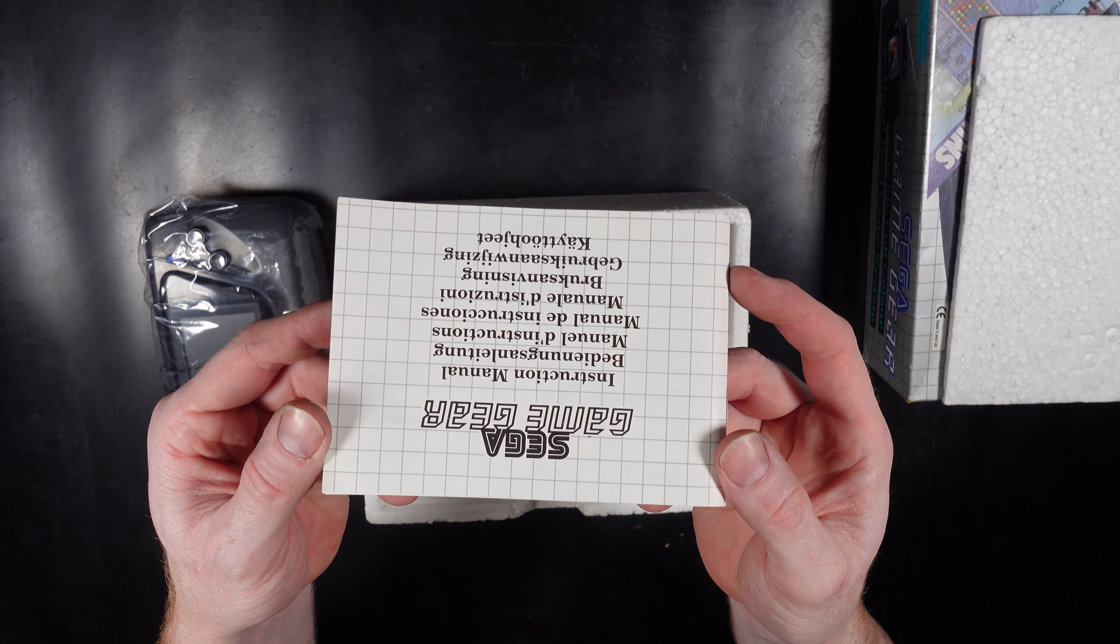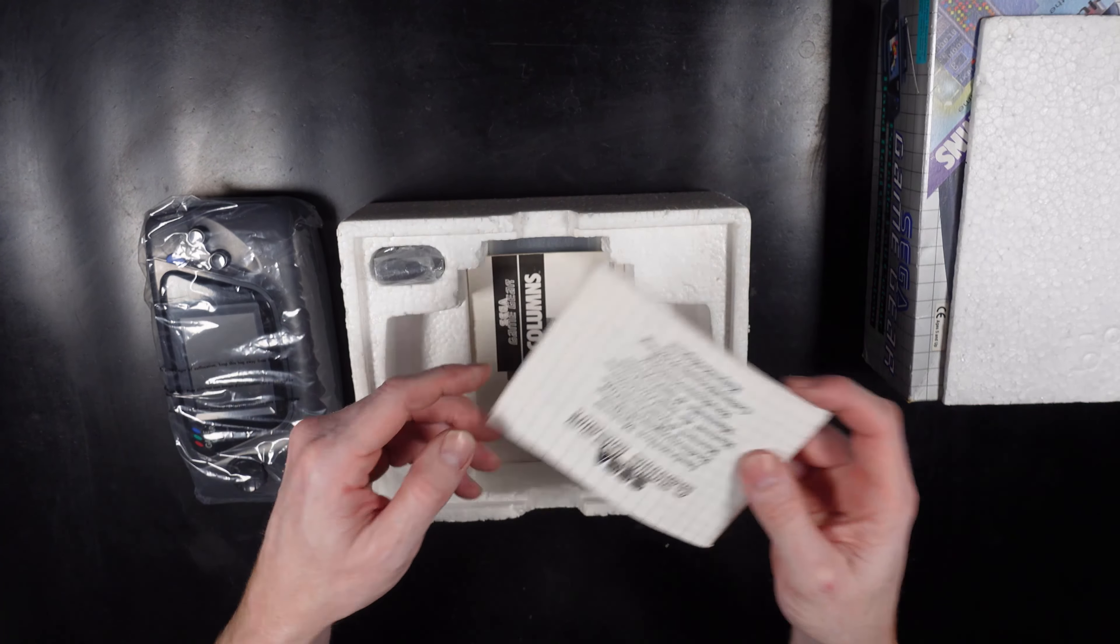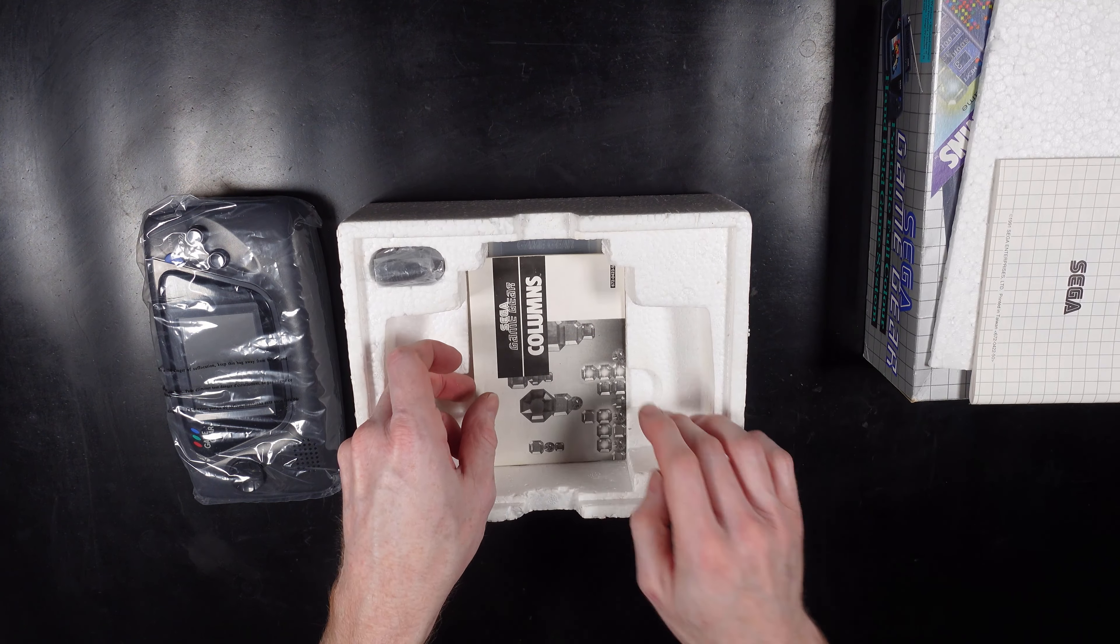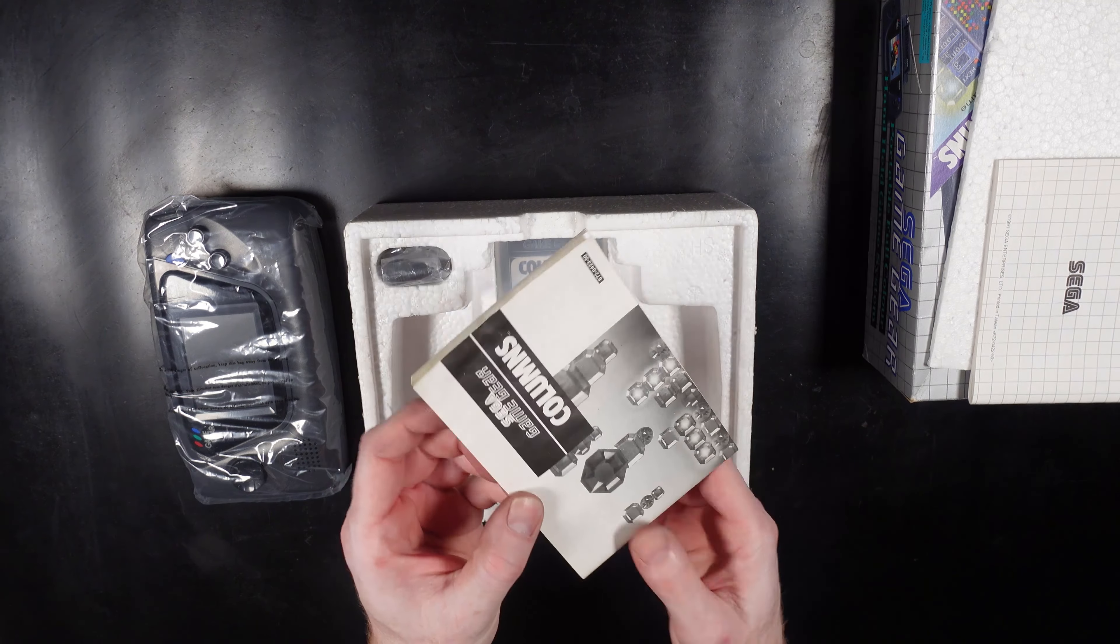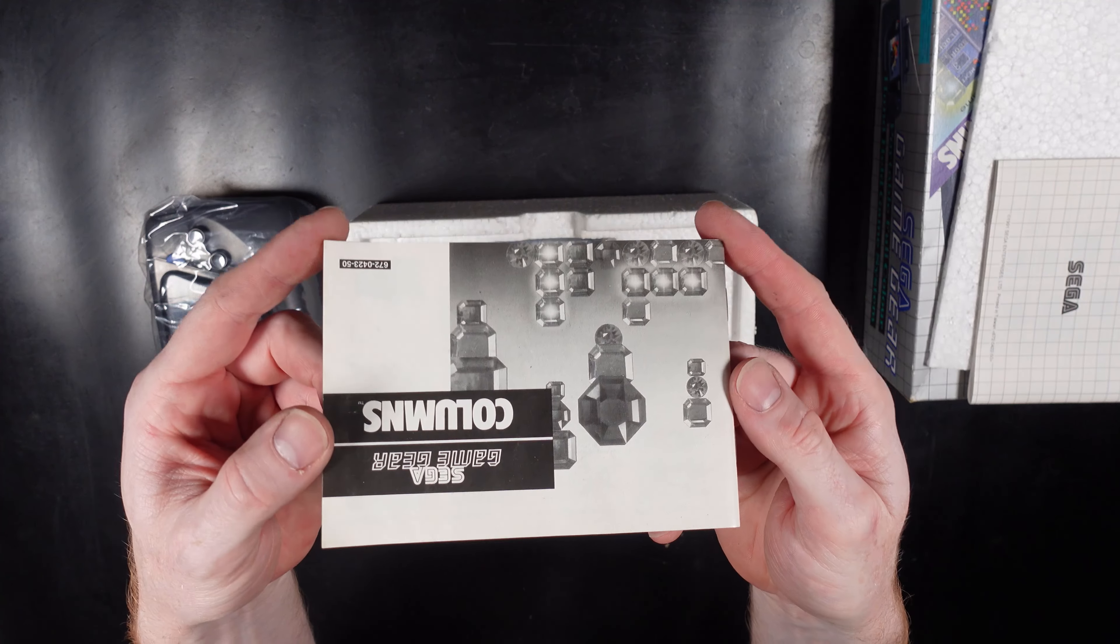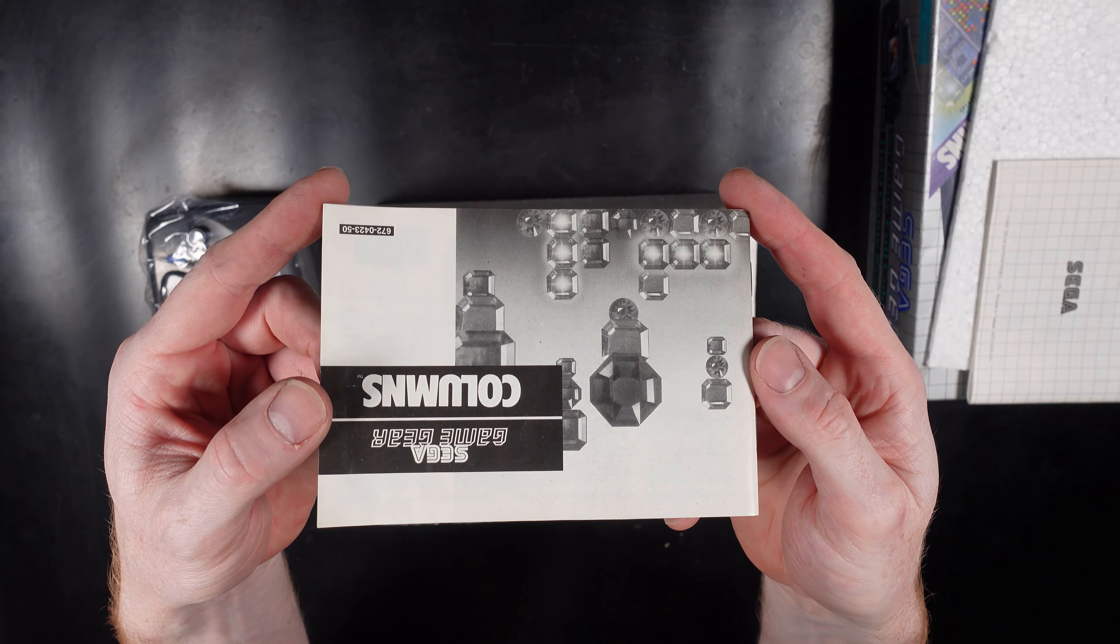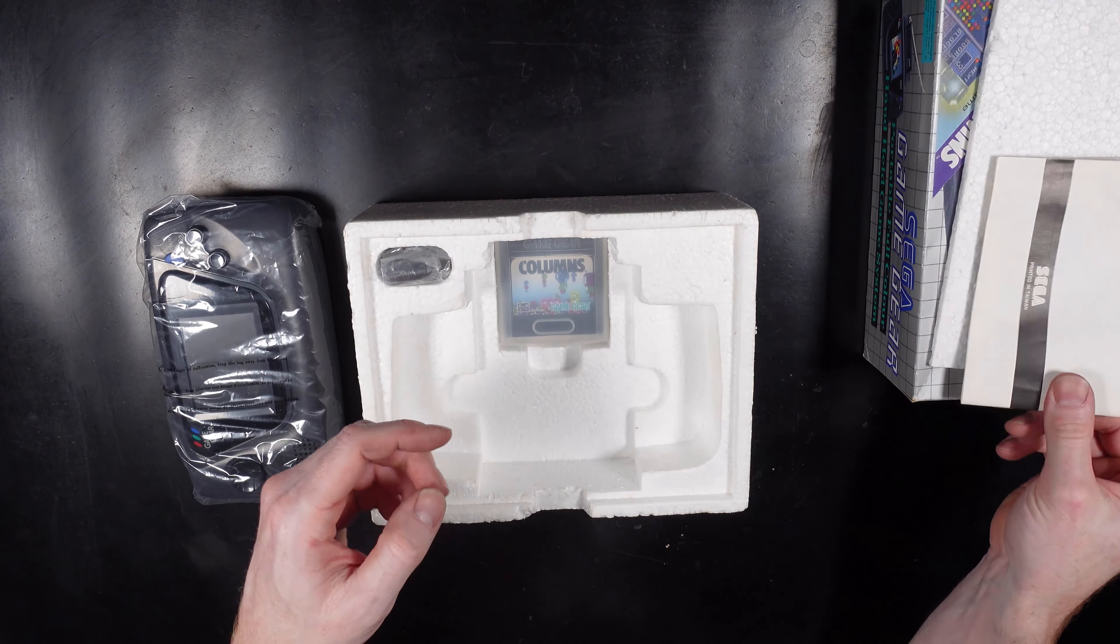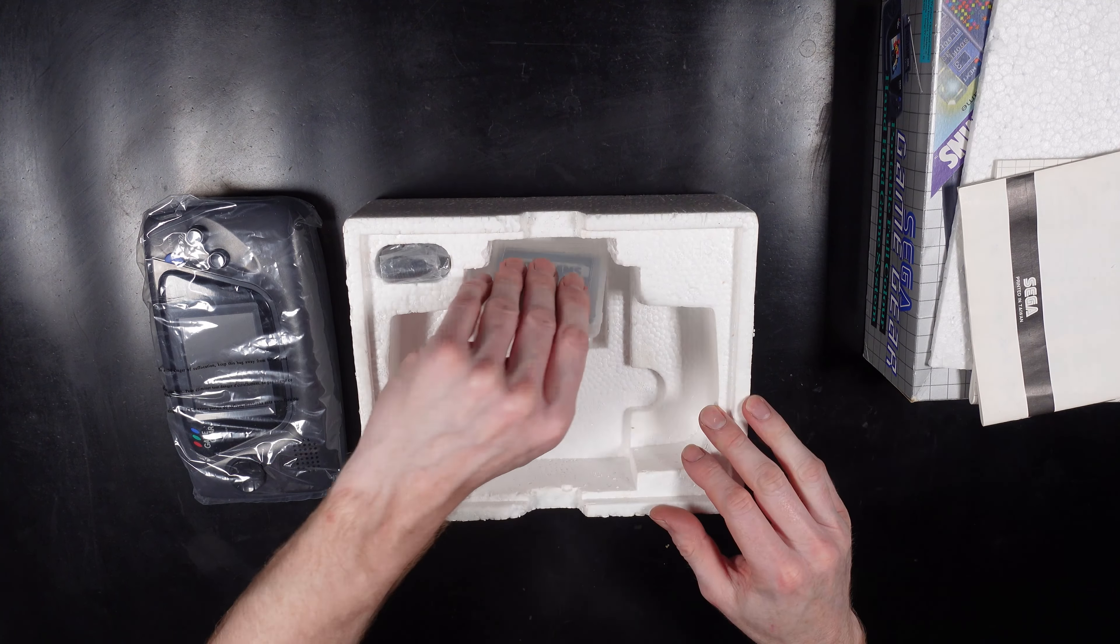The Sega Game Gear was released in Japan in 1990 and then on to other regions where it was available. The console was an 8-bit system which was mainly aimed at competing with the Nintendo Game Boy and also Atari Lynx, both of which were handheld systems like the Game Gear.